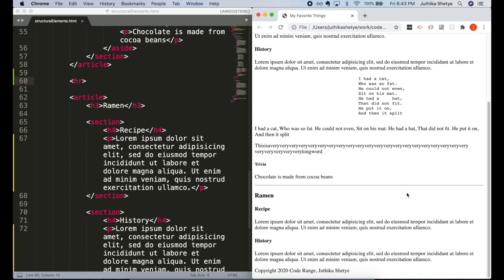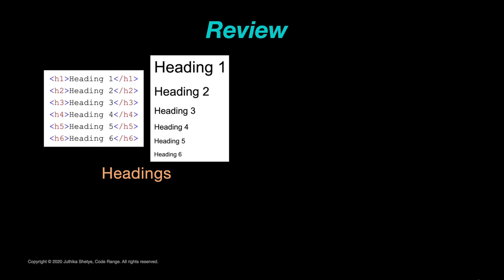And I think that should be enough for this tutorial. Let's quickly review what we learnt. There are six levels of headings in HTML, h1 to h6.